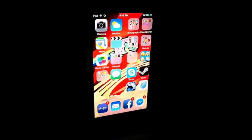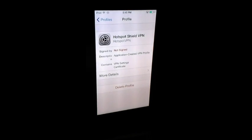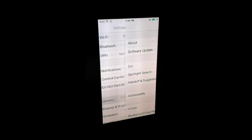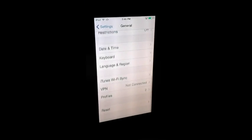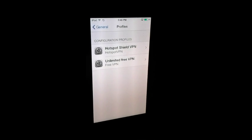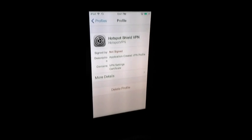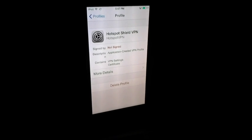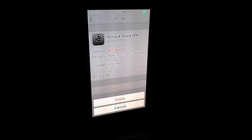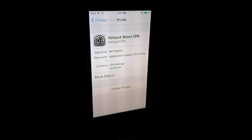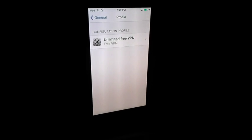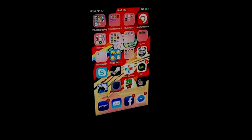All you do is go to Settings, go to General, go to the bottom and it says Profiles. You click that, or your VPN that you want to delete, and then you can delete the profile. And then just delete. And you can delete it off your iPod.